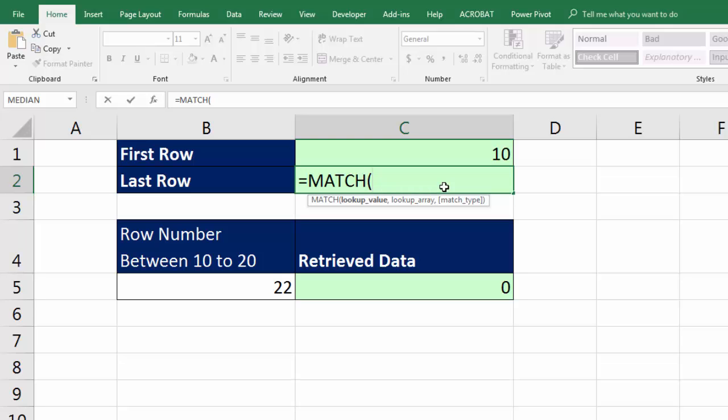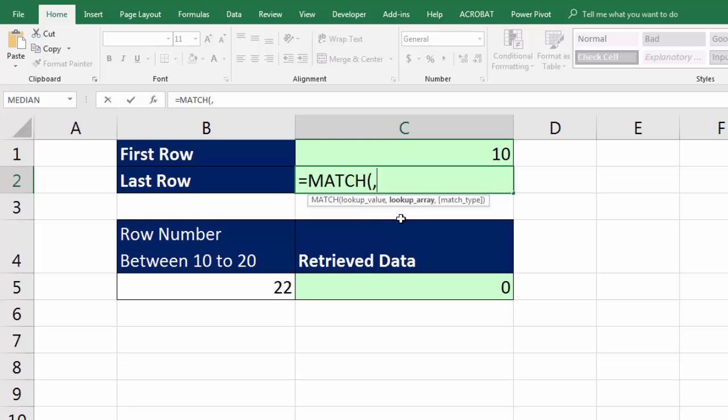Because I want the actual row number, when we get to the second argument lookup array, I'll just highlight the entire B column. Then whatever row will be exactly the correct relative position for our formula down here, since we're looking through the whole column. But here's the problem. Those are text items. How am I going to get matched to always find the last text item?